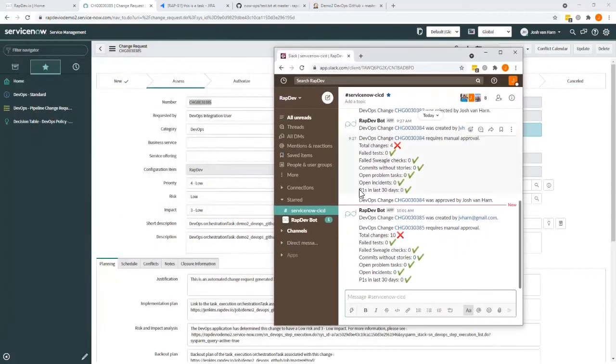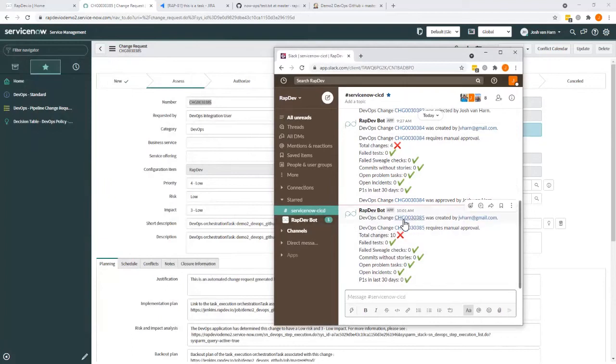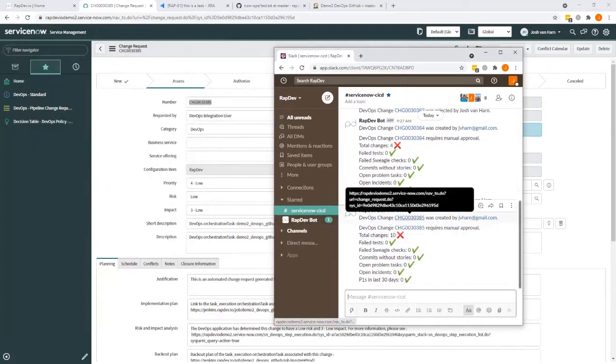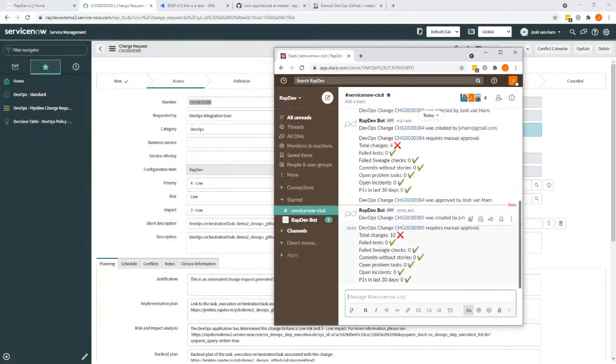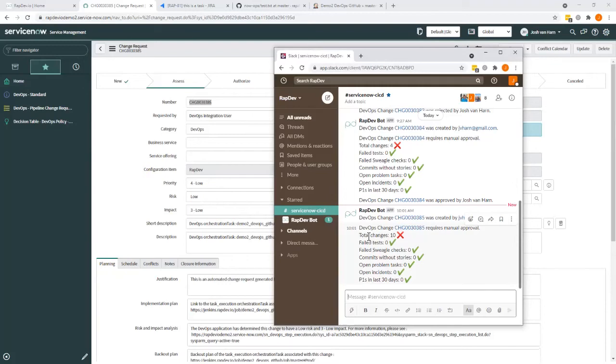So here you can see we're in a CICD pipeline channel, that the change you were looking at has been pushed for manual approval because we failed one of the checks. The number of checks and what kind of checks you do here is obviously a choice.